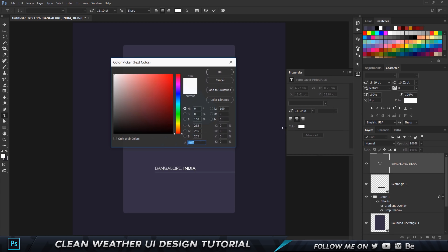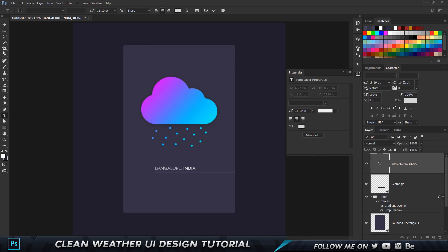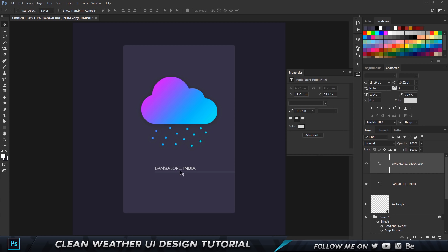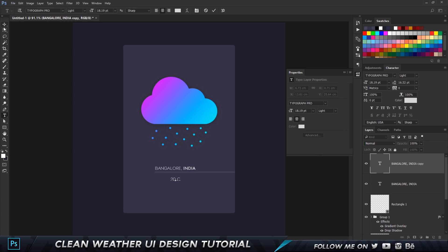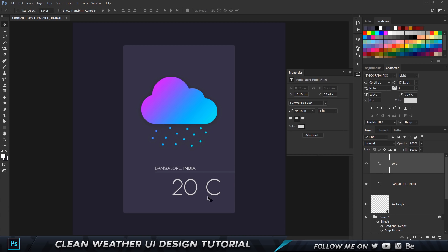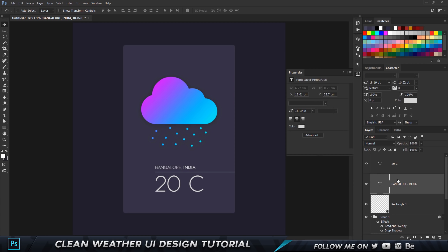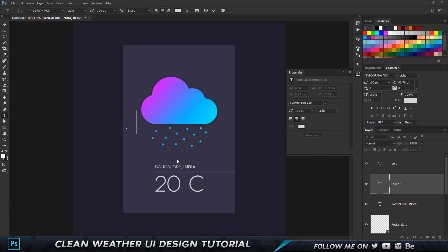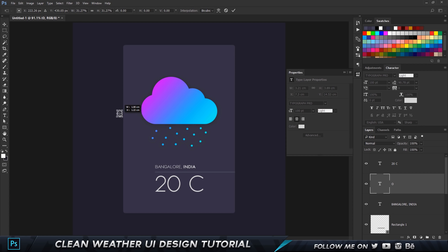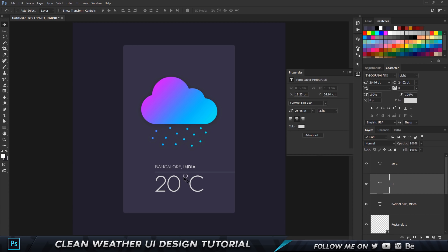Make a copy by pressing Ctrl+J, bring it down, double-click, and type in the temperature — '20 Celsius'. Move this into place so it's the same distance from the line. To add the degree symbol, type the letter 'O', shrink it down with Ctrl+T, and place it right next to the temperature so it reads '20 degrees Celsius'.